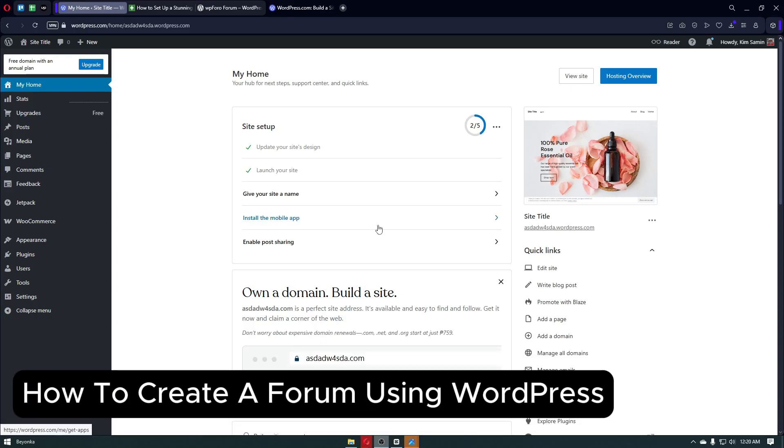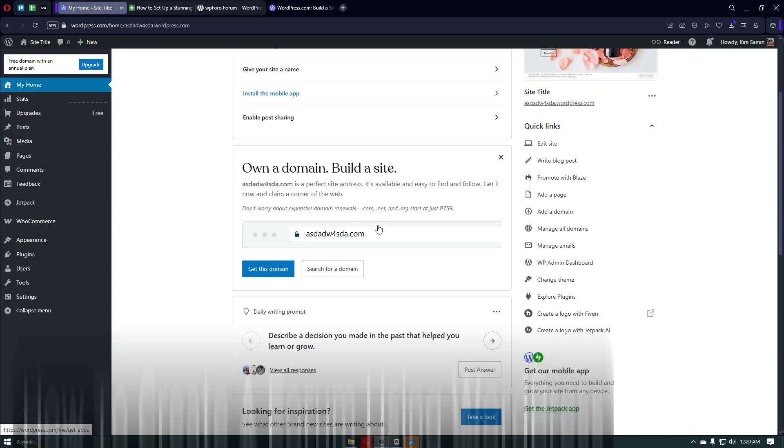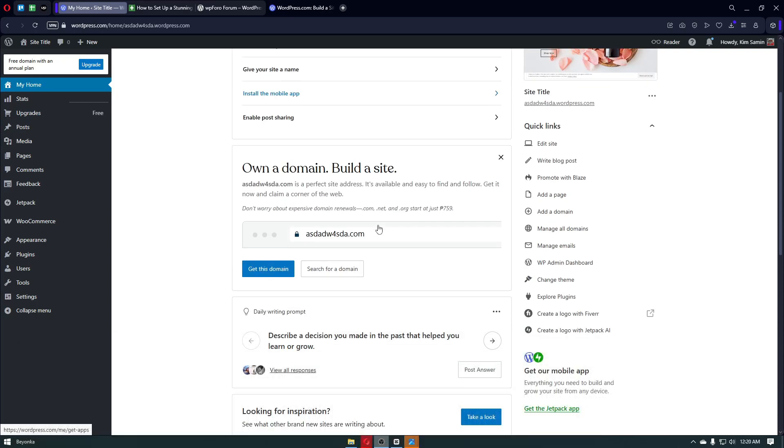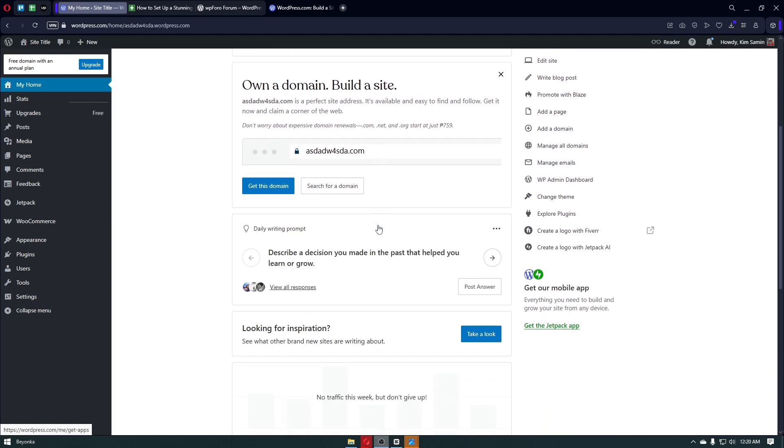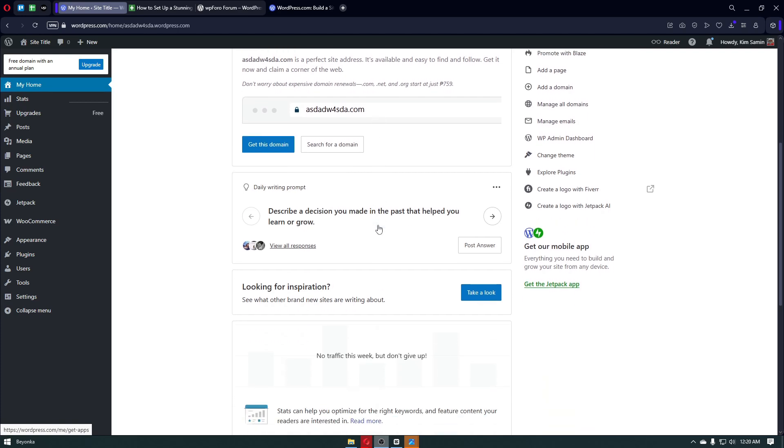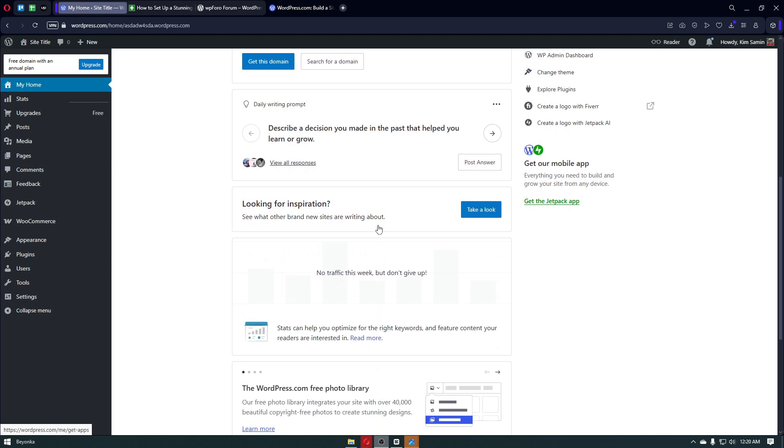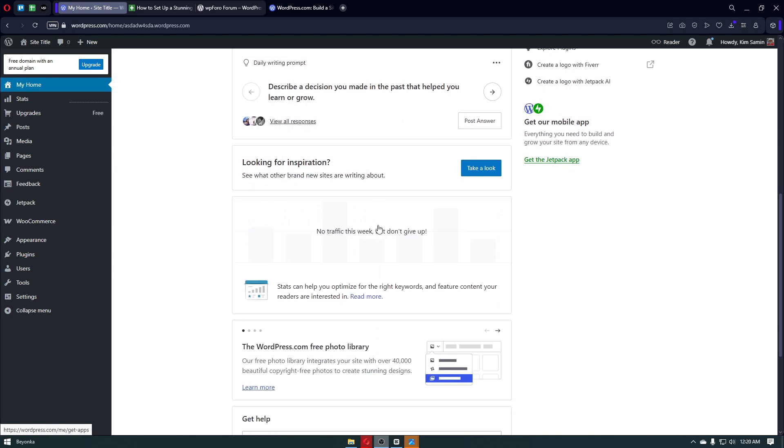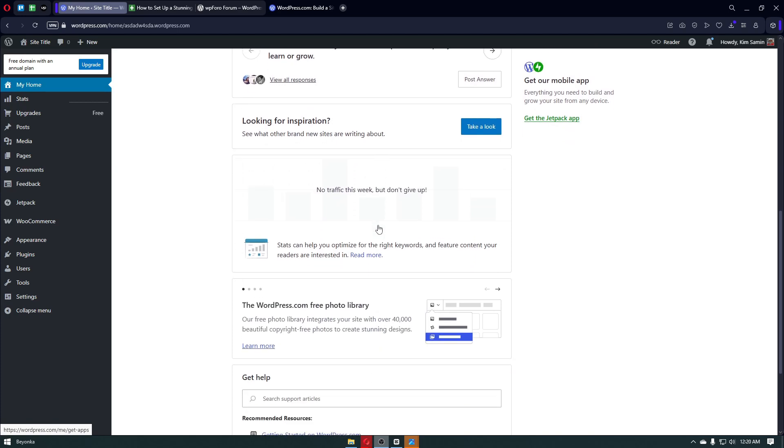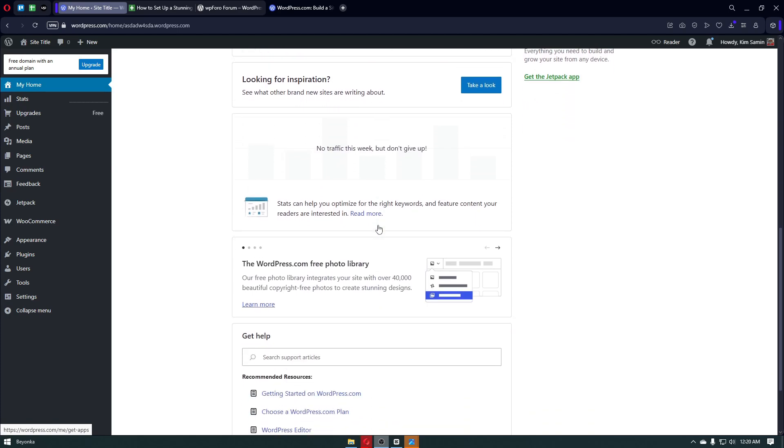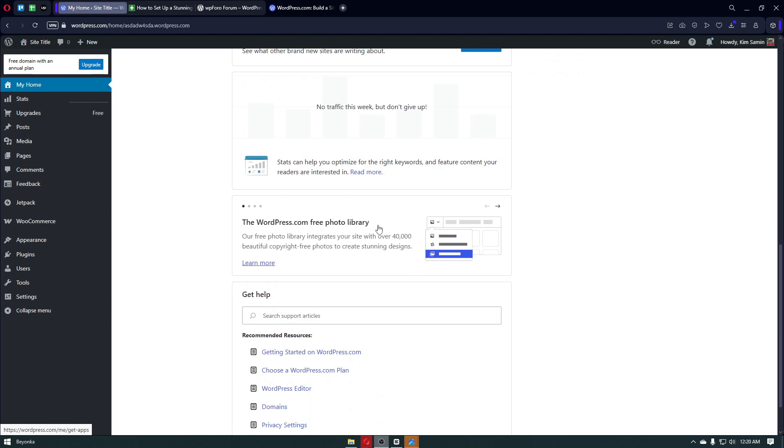How to create a forum in WordPress. Hey everyone, welcome back to the channel. If you're looking to build a community, offer support to your users, or create a place for like-minded people to connect, then creating a forum might be exactly what you need. In this video, I'll walk you through how you can create a fully functional forum using WordPress step by step, with no coding required.